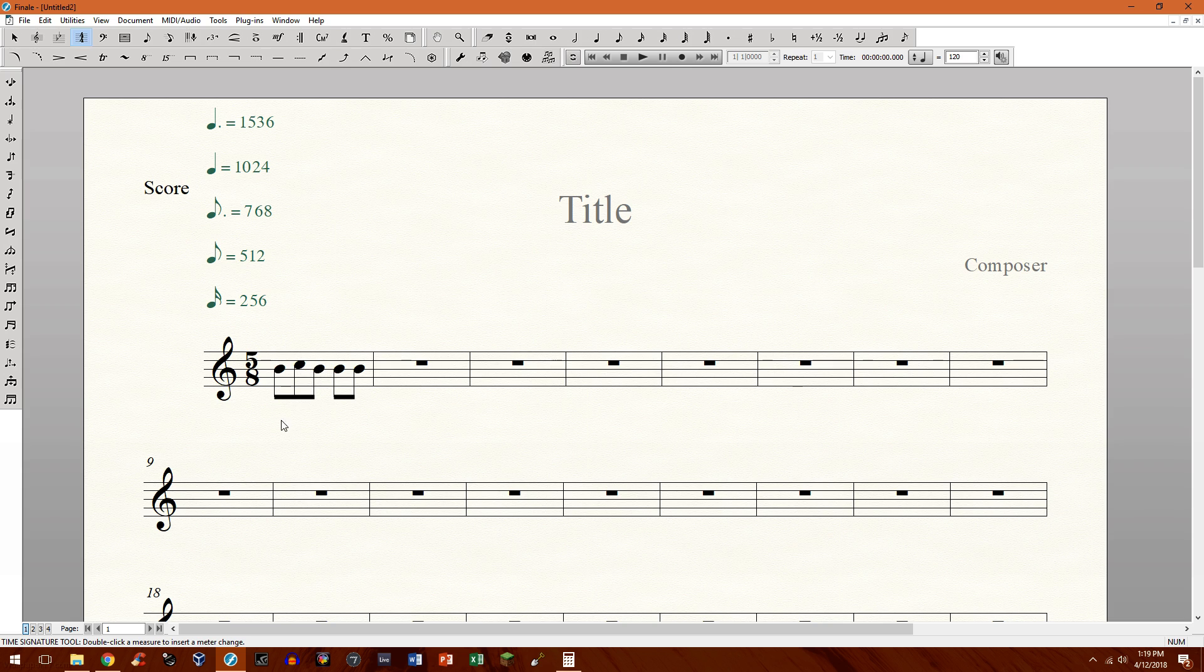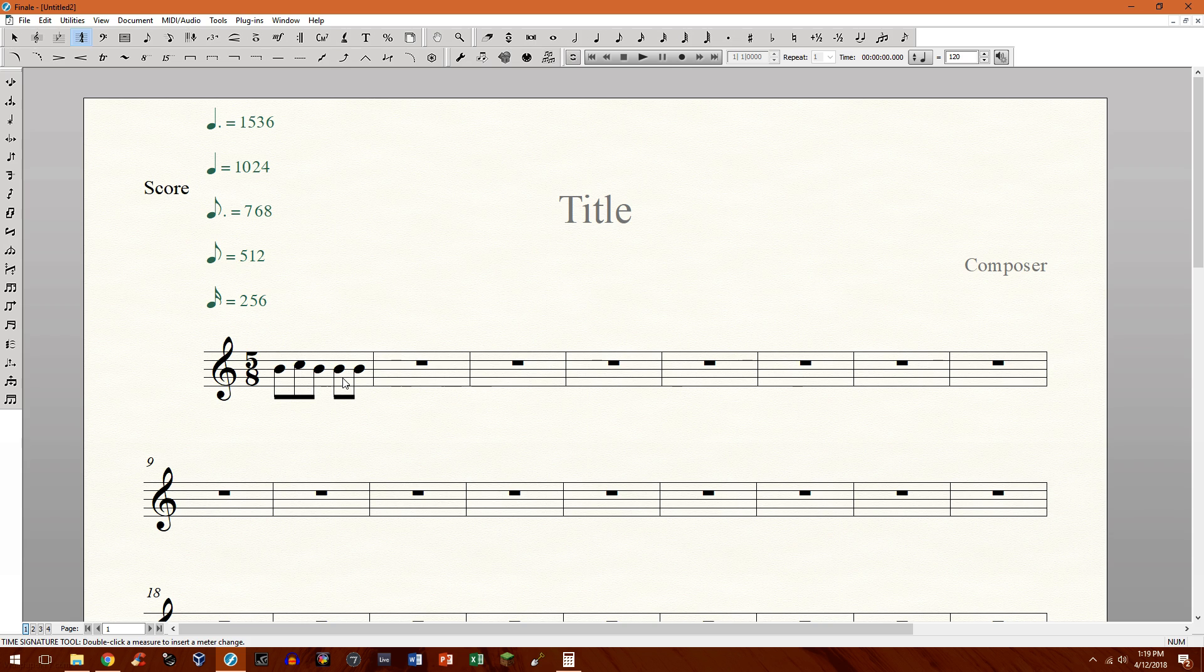In other words, how to basically beam the time signature correctly. So for example, I have a 5/8 here and it can be beamed in two ways. It can either be beamed as a group of 3 plus 2 or a group of 2 plus 3.